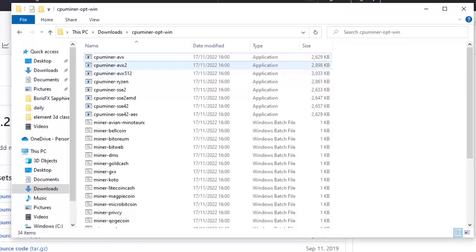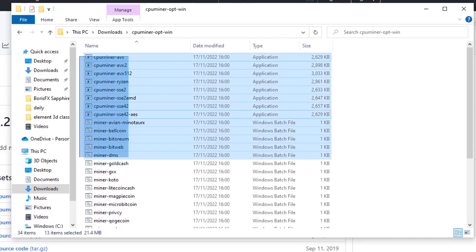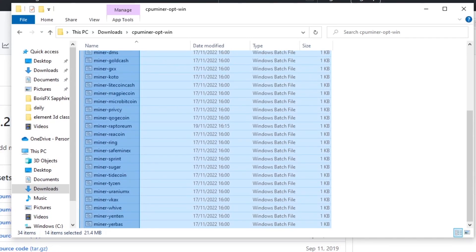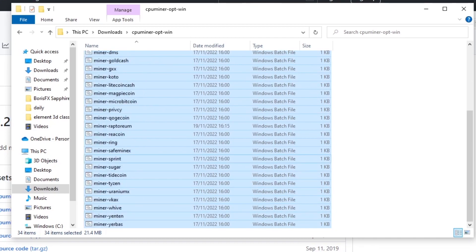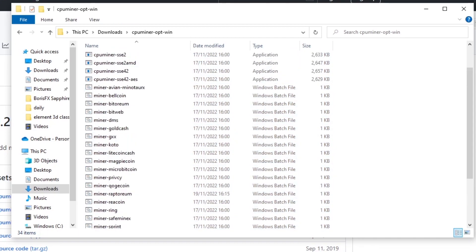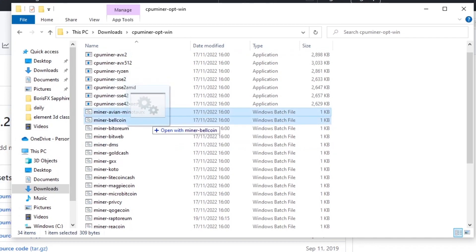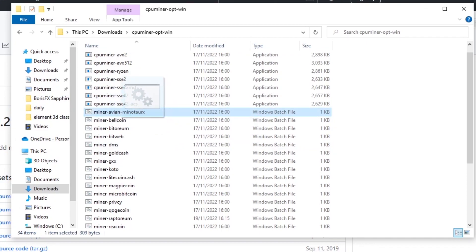You're going to have a bunch of CPU miner executables and then a bunch of Windows batch files. As you can see they've got them for all different CPU mineable coins. If we scroll up to the top we can find the avian miner file already there for us and we're just going to input different text into this file.